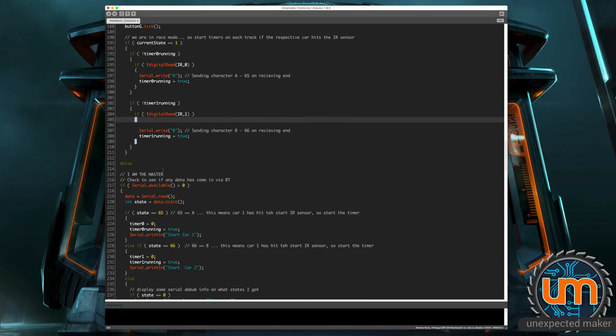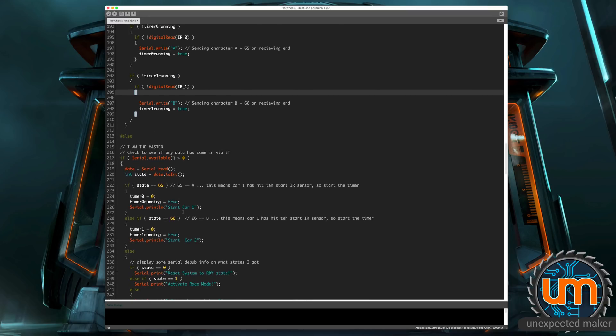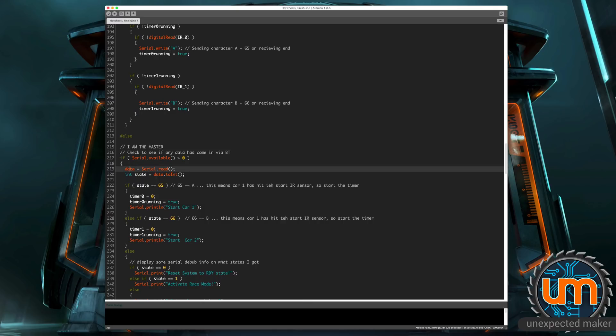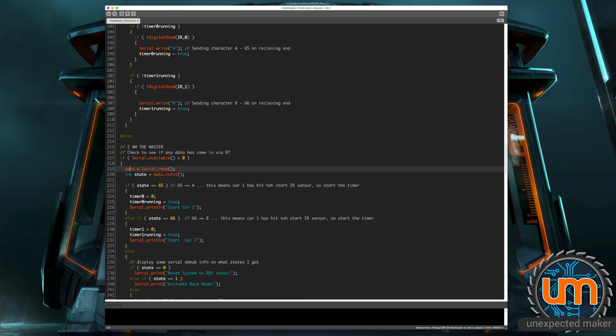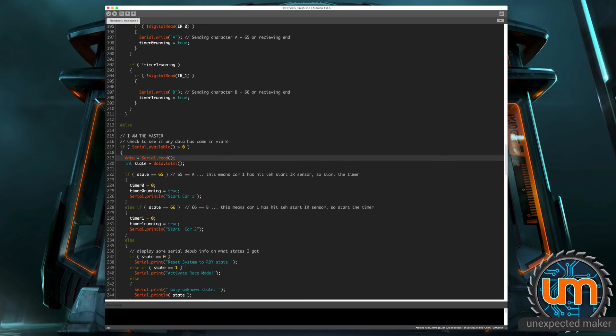Now, if I'm on the master, I'm constantly sitting there polling the serial input to see if there's anything inside it. If there is something inside it, I go and store it inside the data variable, which is declared up the top. And then I'm just converting it to an int. Because basically everything I'm sending through is a state, which is an int, or I'm sending the A and B. And I just want to get the int value of what they are, which is the 65 or the 66. If the state is 65, that means car A has gone through the starting line.